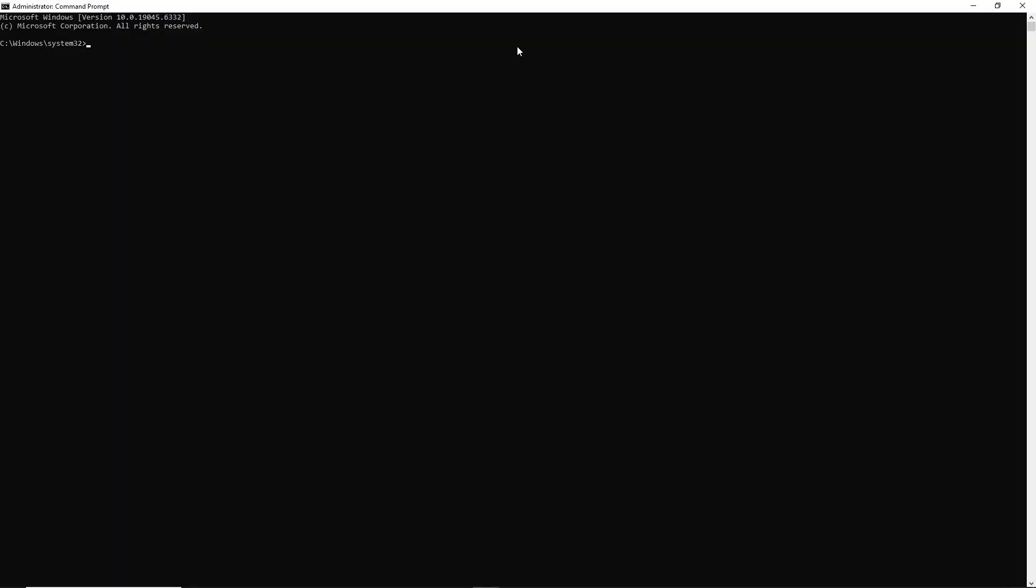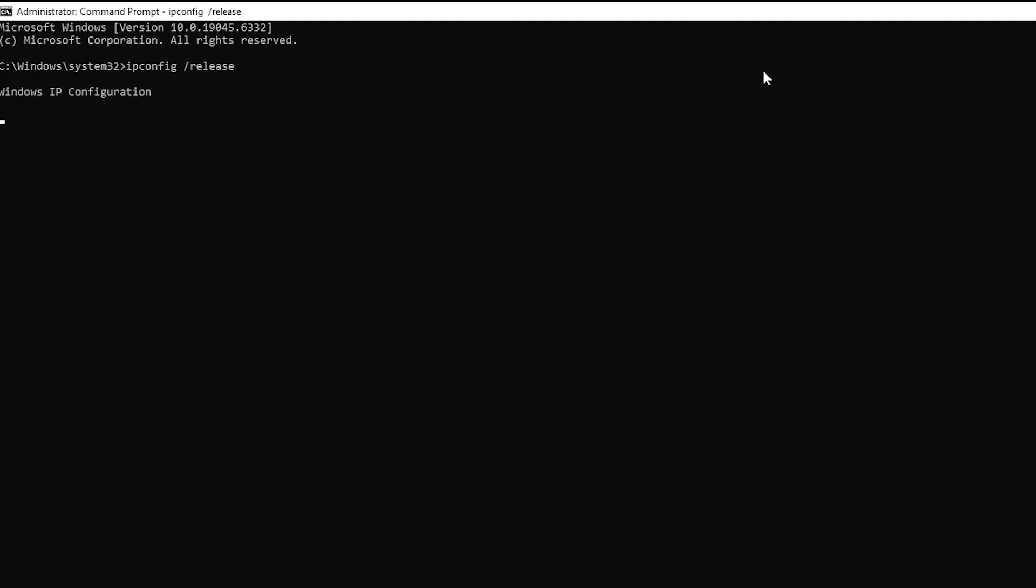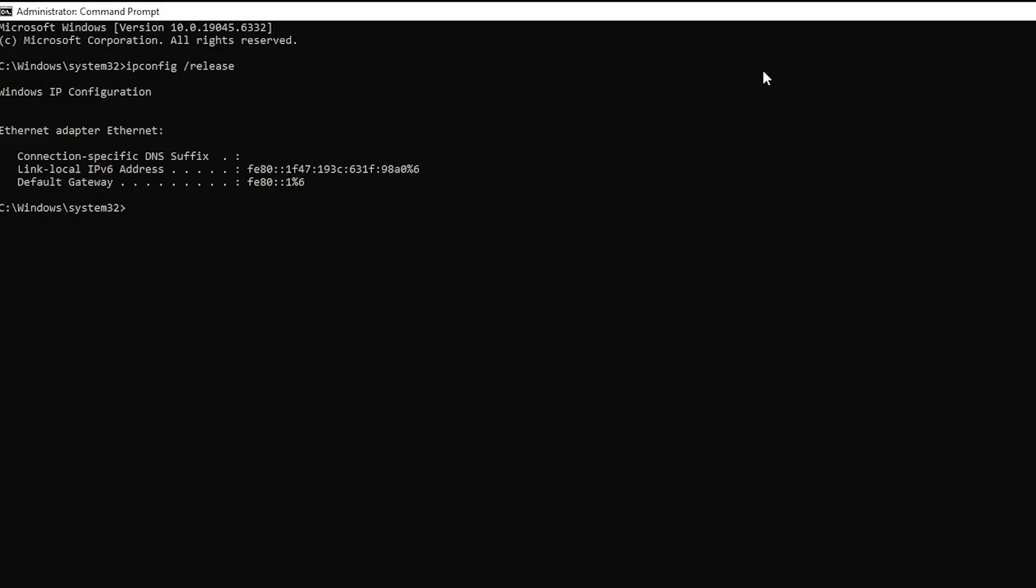This will open a command window with administrator rights, which is important for making changes to the network settings. Inside the command prompt window type the following command ipconfig slash release and then press enter. This will release your current IP address.